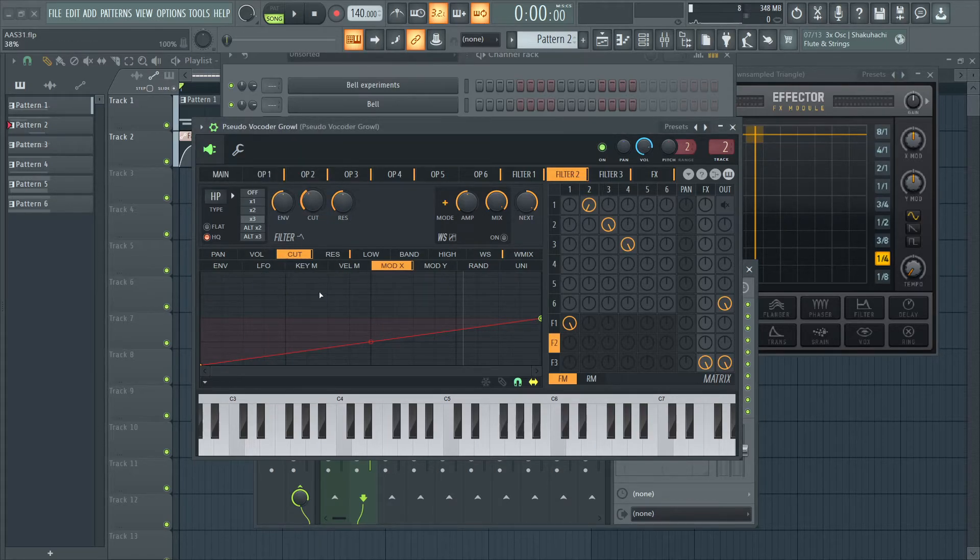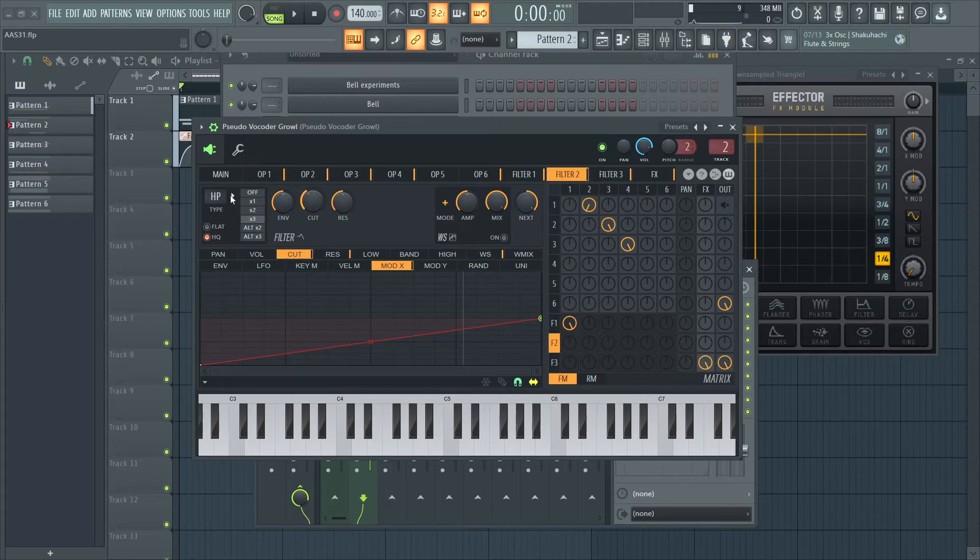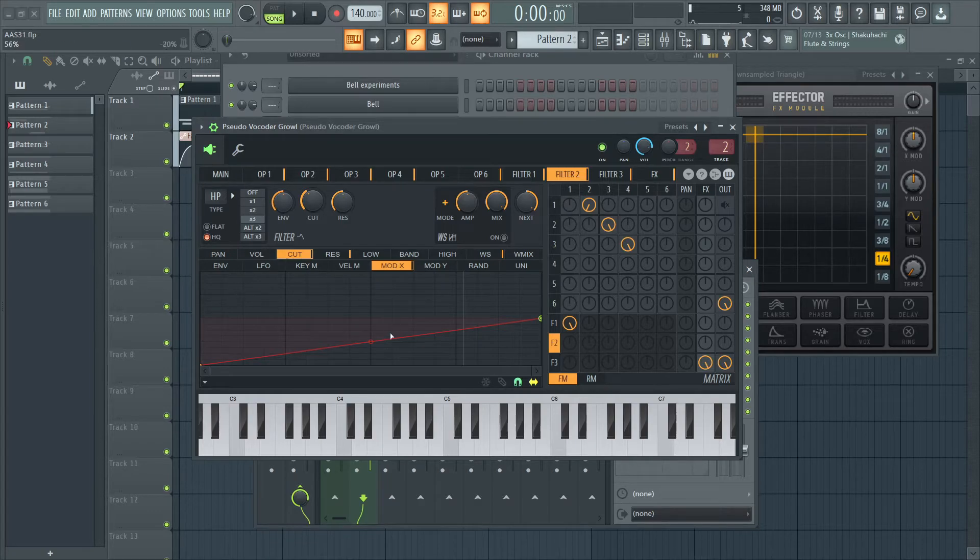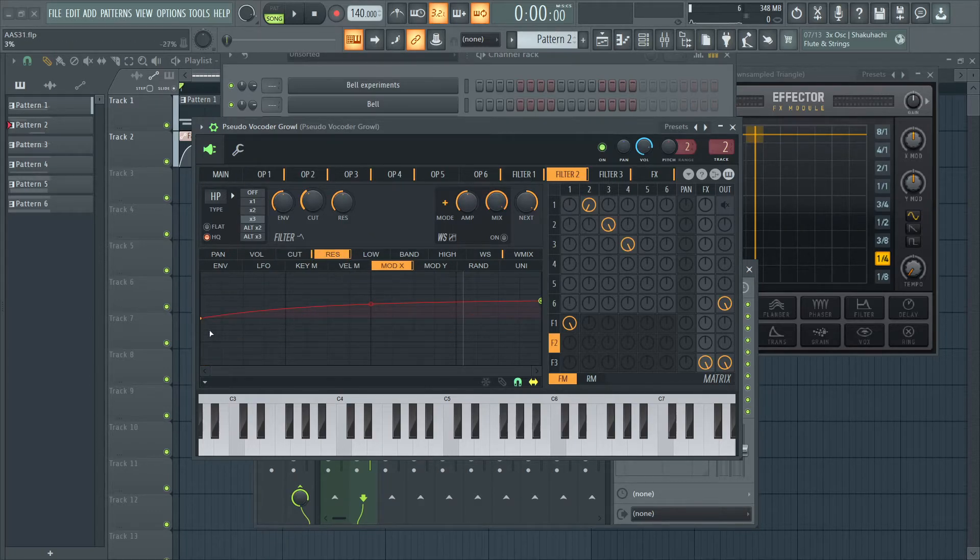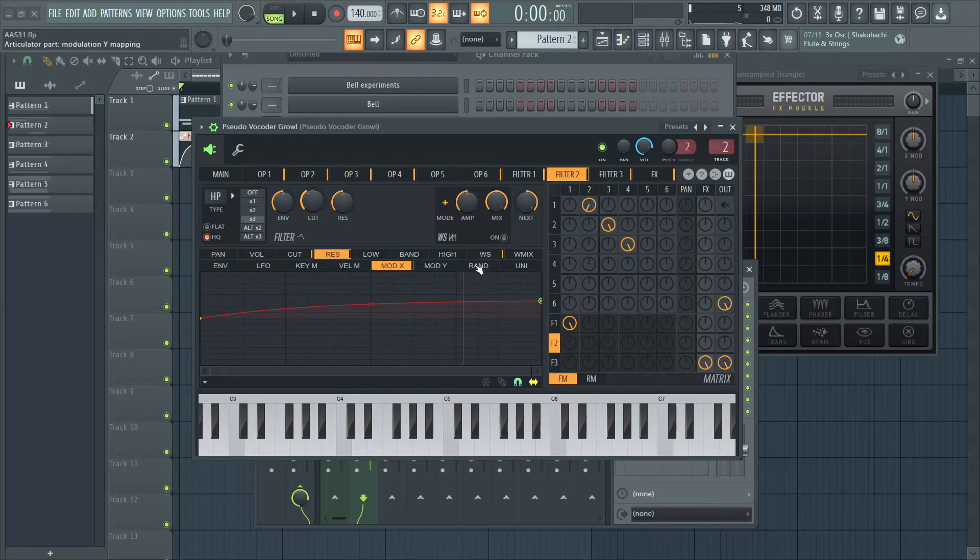And this is the shape for the cutoff to mod X. And it's just a high pass swooping up. And the resonance also goes up a little bit. Just for more exaggeration for the sound.